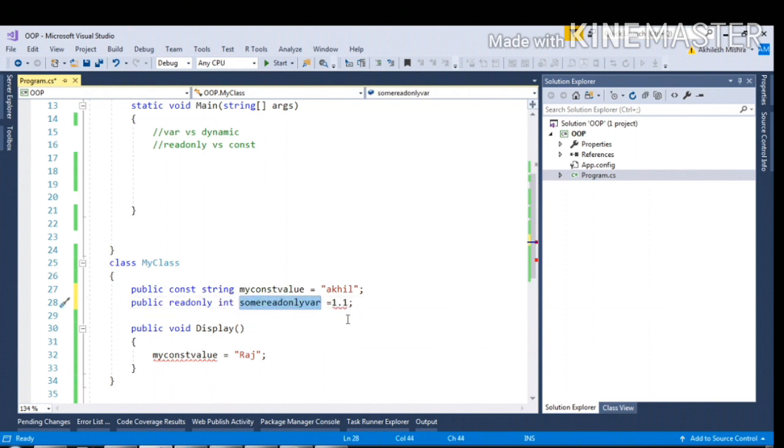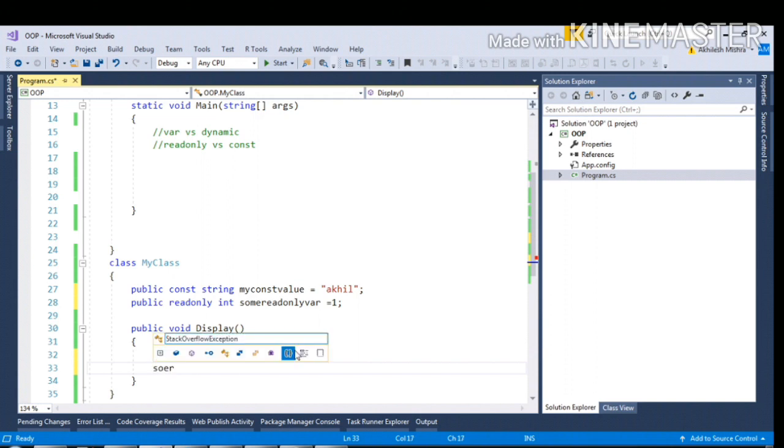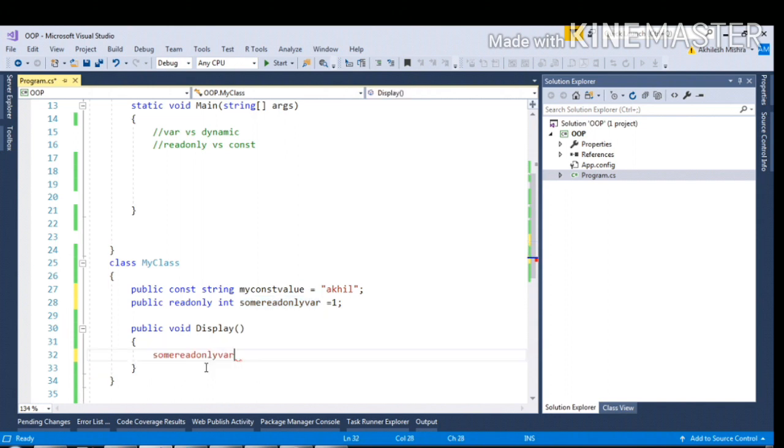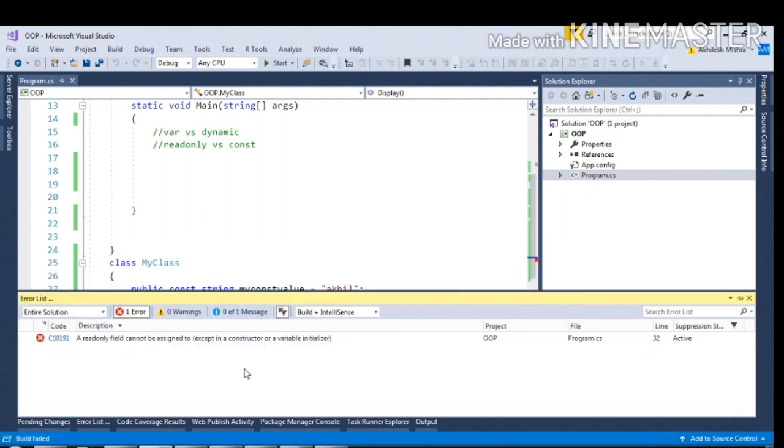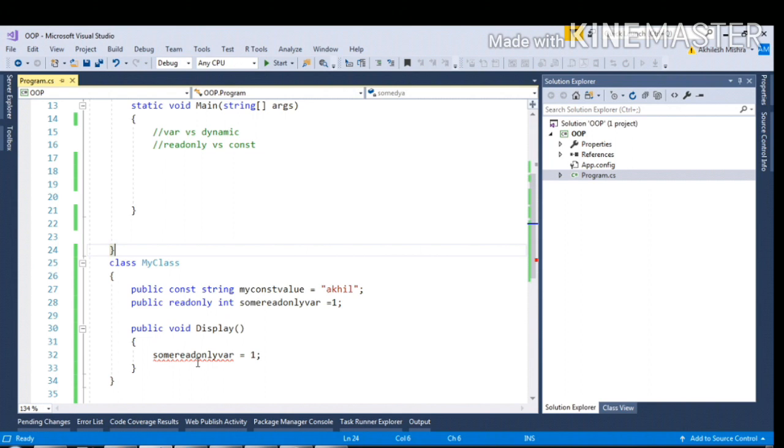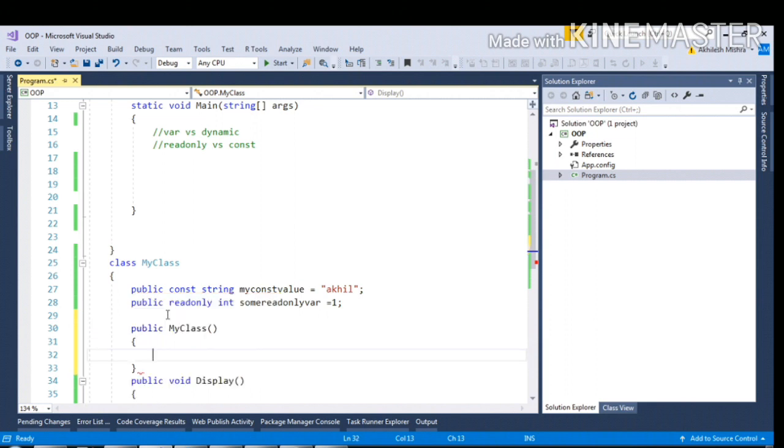Now if I try to reinitialize this value inside this, say some readonly variable, I am not able to find this variable. If I forcibly try to do that, it will give a compile time error because CLR is not able to find this sum readonly variable. The only place where you can reinitialize the readonly variable is in the constructor.